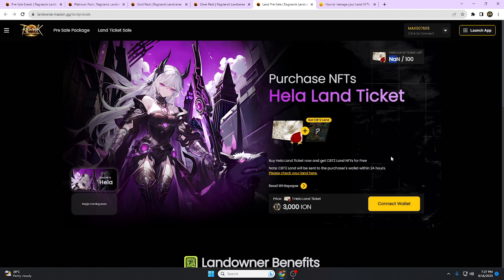I hope this video will help you. This is the land. As I said before, you need to connect your wallet here and after that you will get a Hela Land ticket.